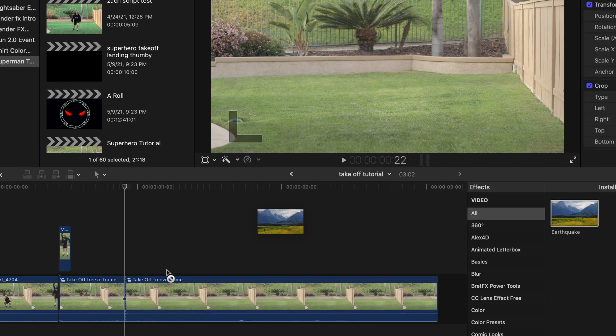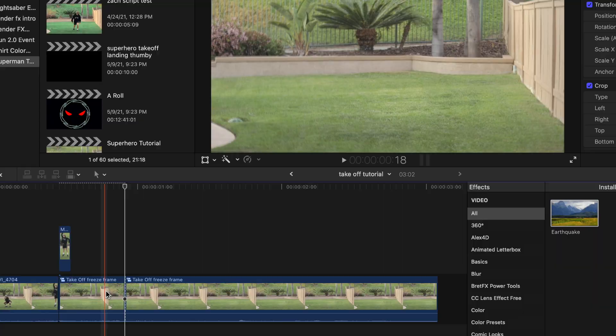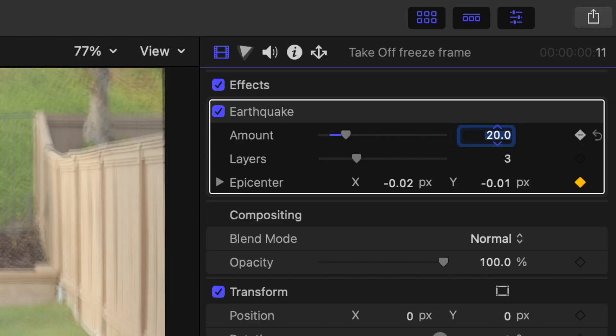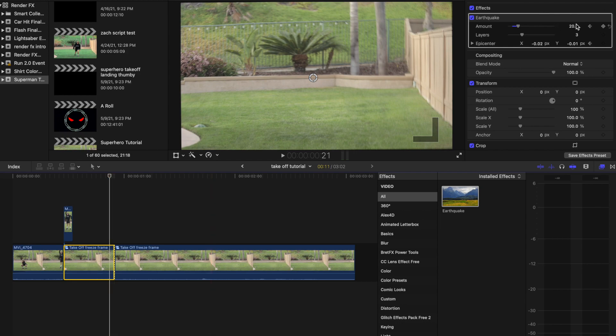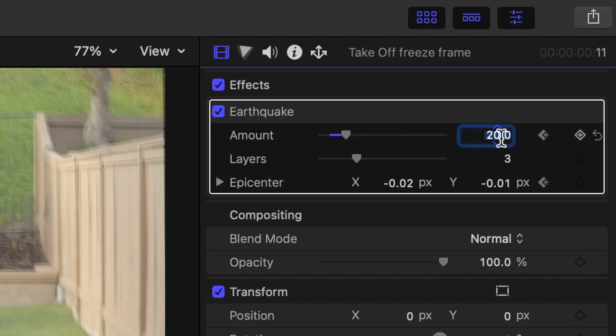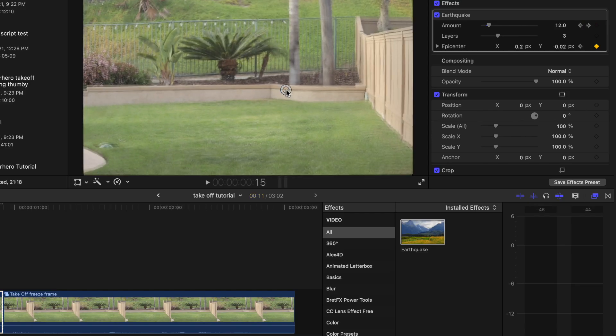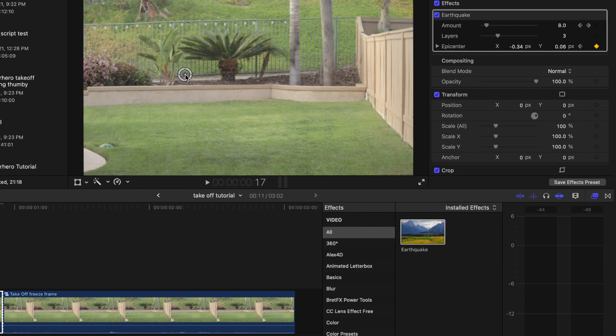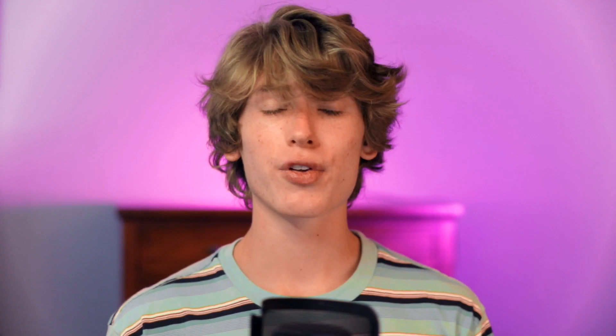Add the earthquake effect to the newly bladed clip, add a keyframe to amount and epicenter, and turn the amount up to 20. Now, go to the last frame of the clip and change the amount to zero. Go frame by frame and move the epicenter randomly around to a different position each frame.